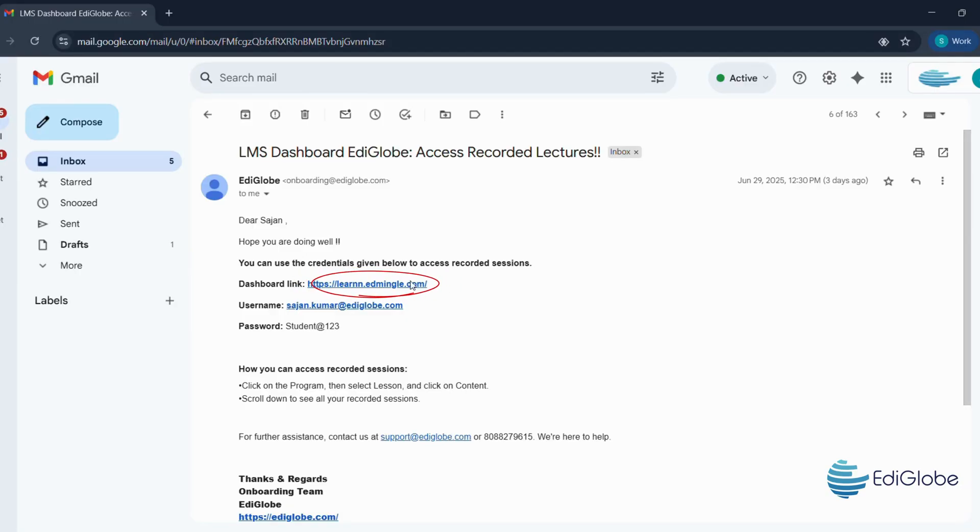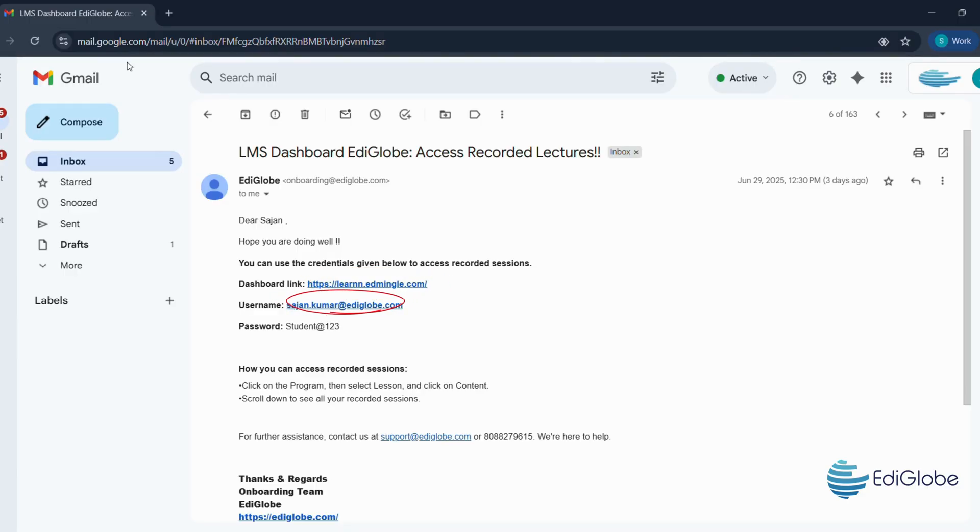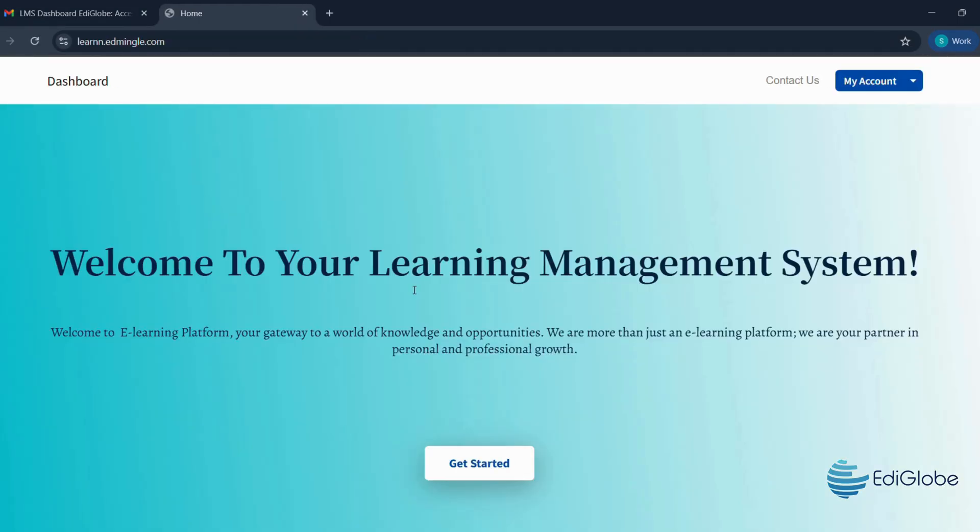Here they are. Dashboard link: learn.edmingle.com, username: use your registered mail ID, password: student at 123.